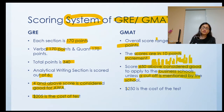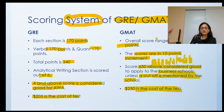Just be prepared and do your research properly. The cost of GMAT is $250.